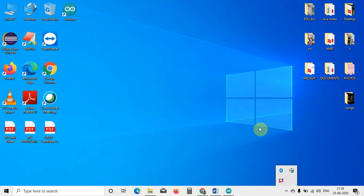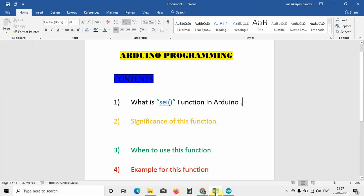Hey everyone, in this video we will see the significance of the SEI function in Arduino. If you are working on some project, you will be using Arduino. It basically provides a microcontroller, and it is open source, so we will mostly be using Arduino. We will discuss the SEI function — why we use it and what is the significance of that.